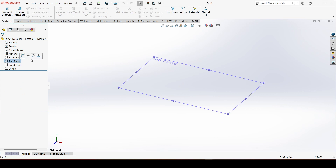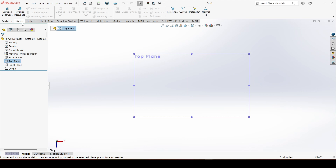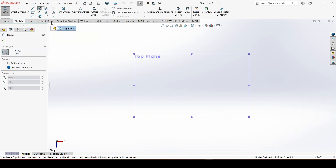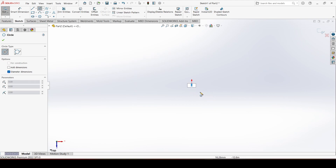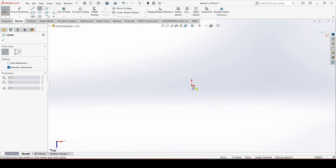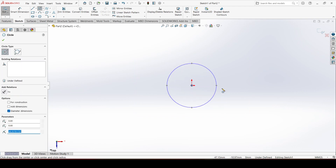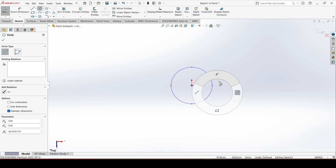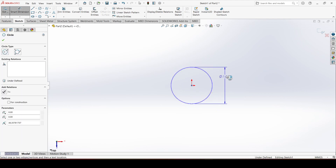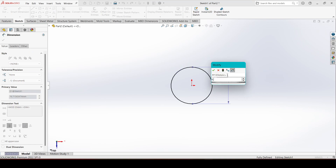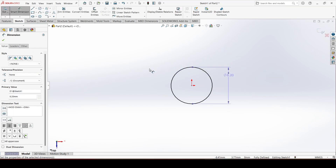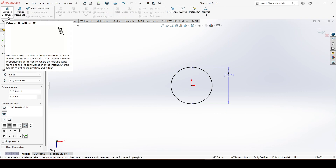Choose the top plane, go to normal, and choose a sketch. Go to the circle tool, click at the origin, drag your mouse, and give the dimension 8.2 mm.